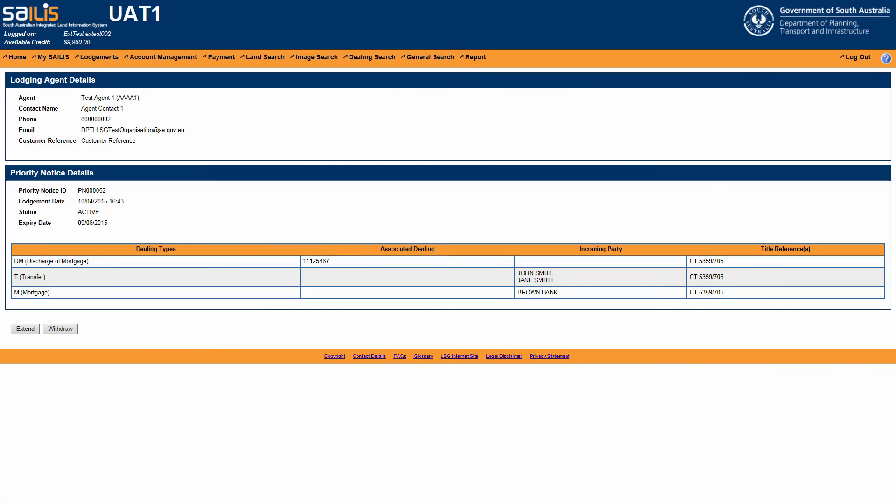This will display the details of the active priority notice and provide the Priority Notice ID, Lodgement Date, Title Reference, Status, and Expiry Date.